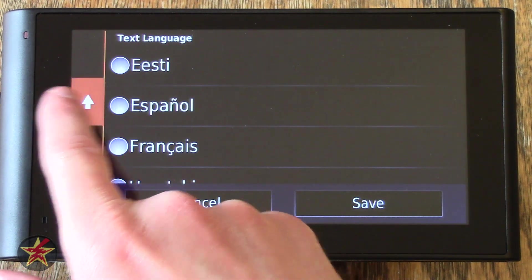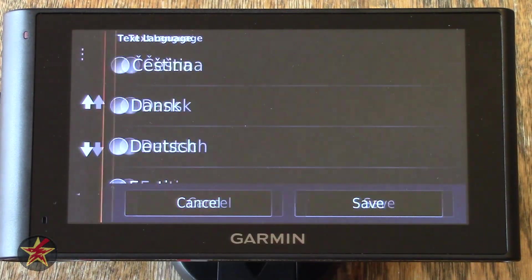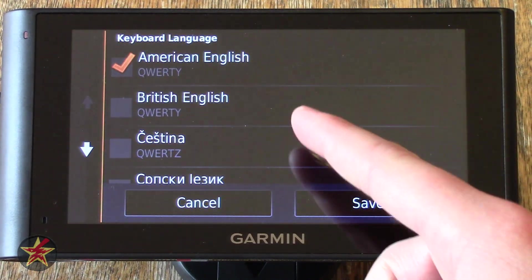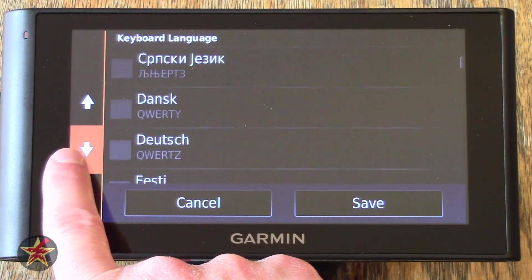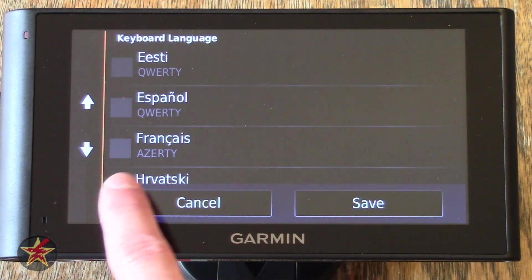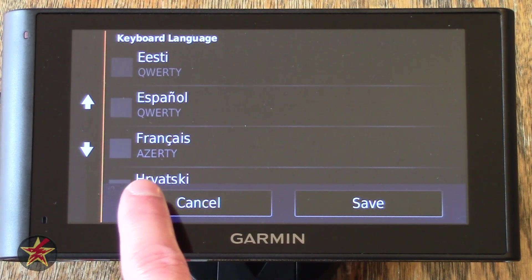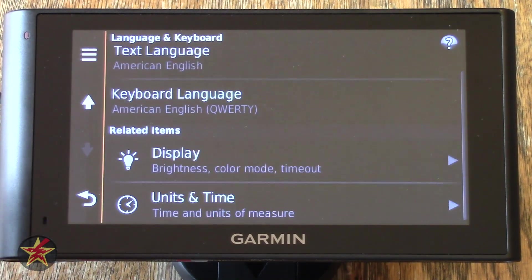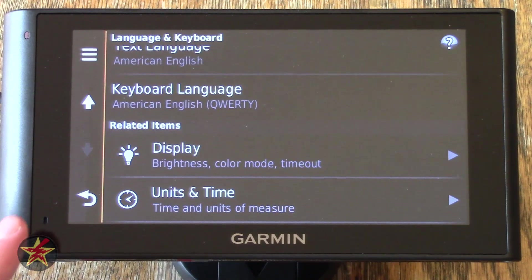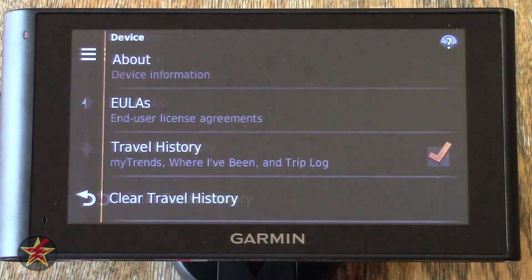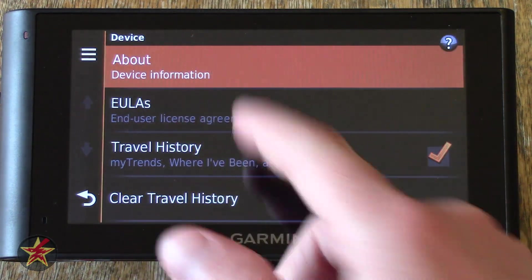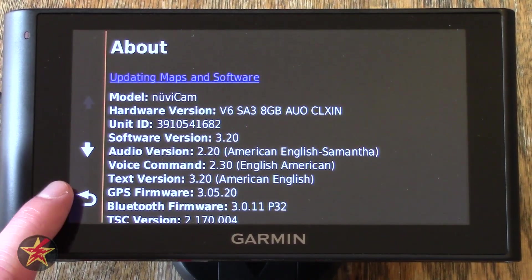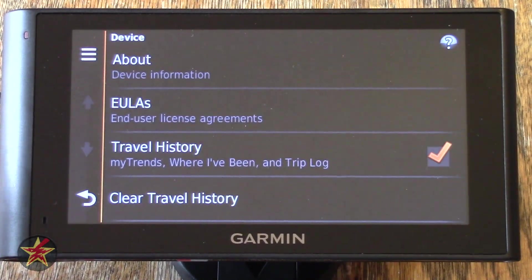Keyboard — you can either have it set for standard American English QWERTY or a British QWERTY, or going down the list most of them are set for QWERTY, but here you can see there is an Azerty and a couple of choices for that. Related Items — Display and Unit of Time. Last bit here is Device — clicking on Device will have About, which is information based on the GPS. You can see all the firmware and so forth if you're into that.